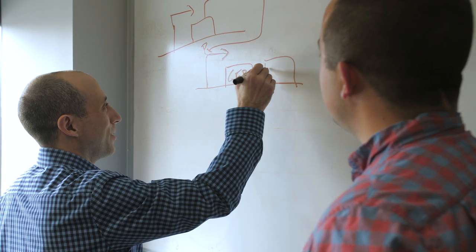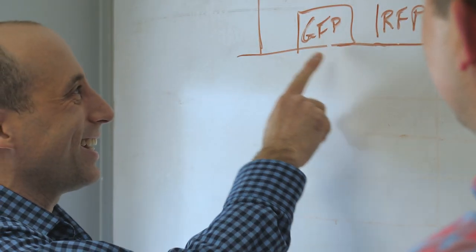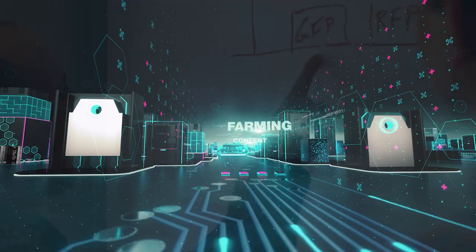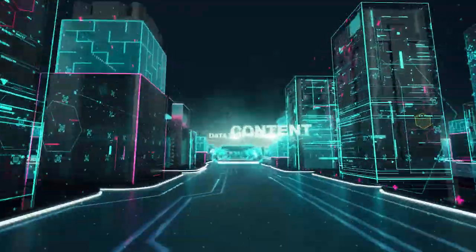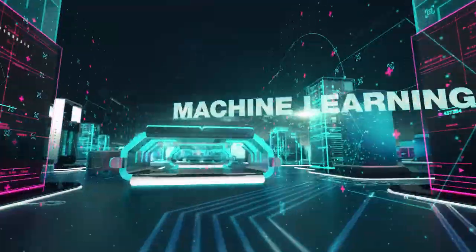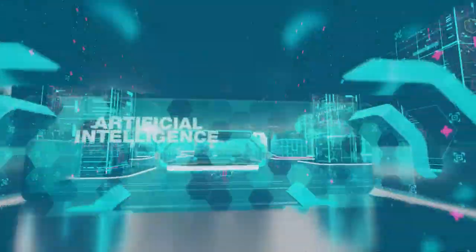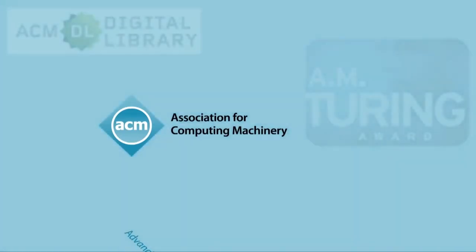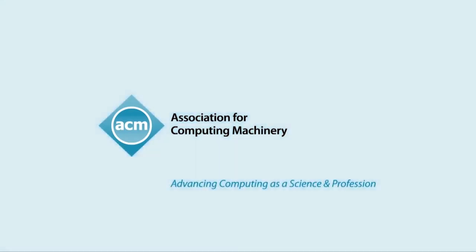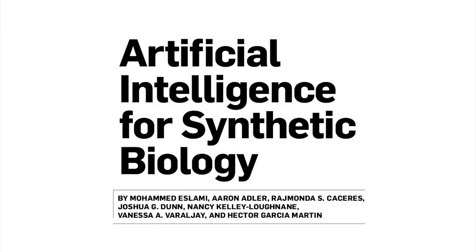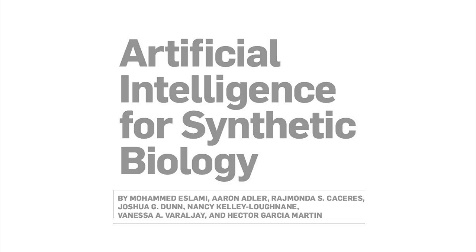Now, a group of AI practitioners are looking to adapt and apply principles of AI to SynBio in a variety of applications. Join us as we speak with Aaron Adler at Raytheon BBN as we discuss artificial intelligence for synthetic biology.